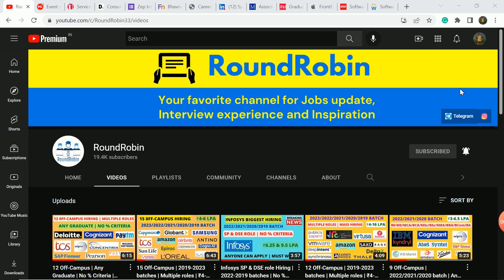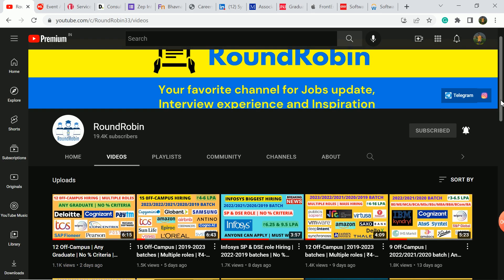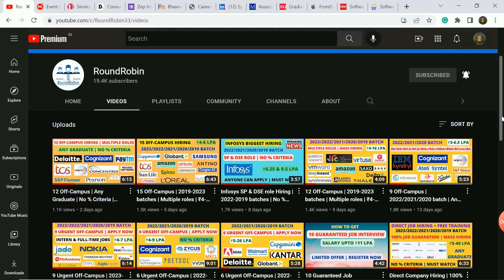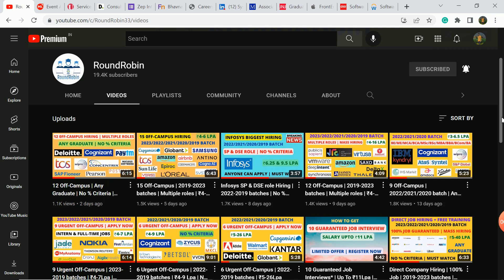Hello everyone, welcome to my YouTube channel RoundRobin. In today's video, I am coming with 12 off-campus hiring updates which are from 2019 bachelor and 2023 bachelor students in any degree, any branch. In the description box, you will get the apply link.